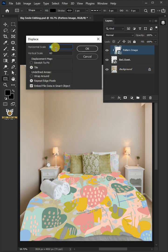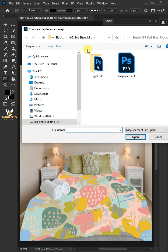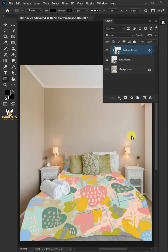I'll make the Horizontal and Vertical Scale 10. The Displacement Map, stretch to fit, and the Undefined Areas, wrap around. Then press OK. Open your Displacement PSD file that you saved earlier.